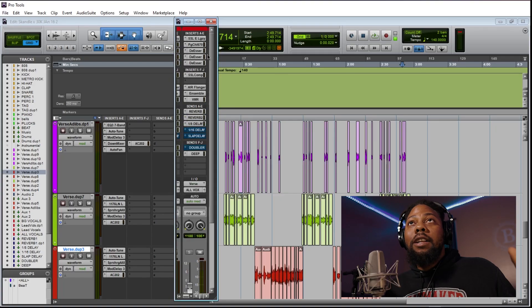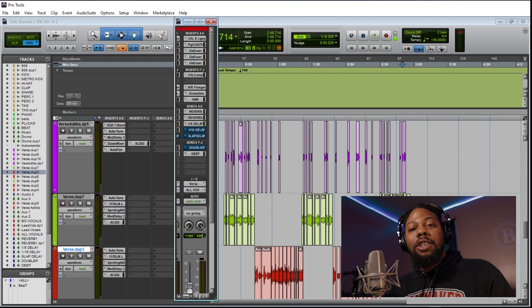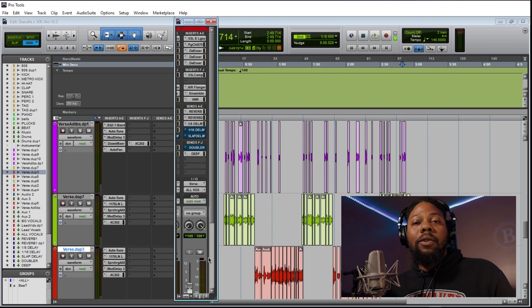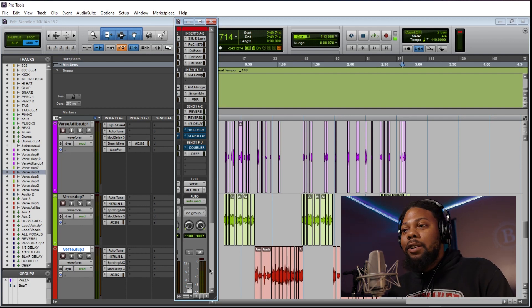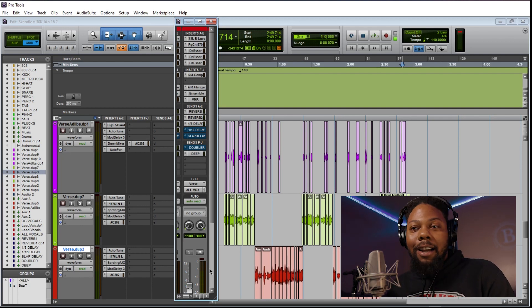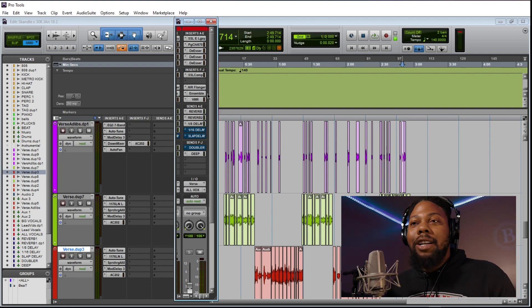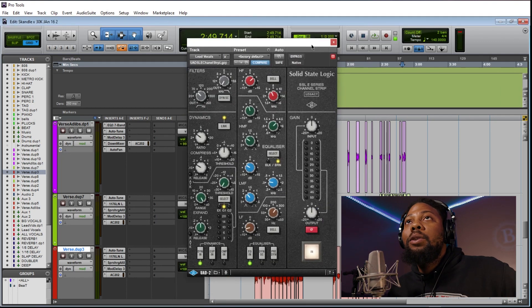Next, on the aux track — I have all my vocals on an aux track. So regardless of whether you're doing the chorus or the verse, each has its own aux track with its own set of plugins. If you're working with another rapper, make sure they have their own aux track too. Everybody needs their own aux track.